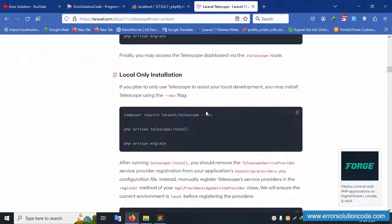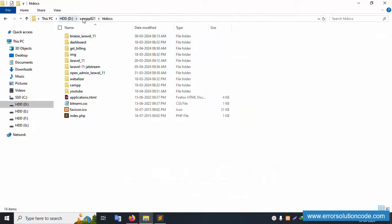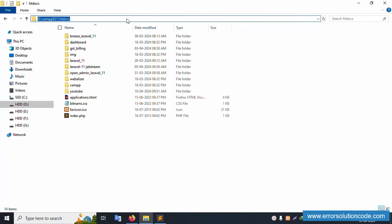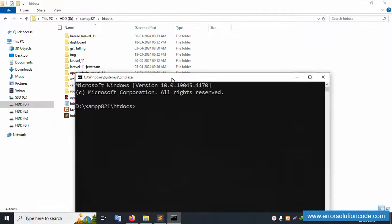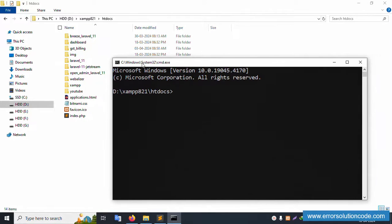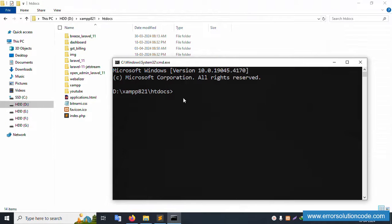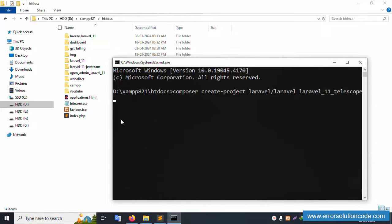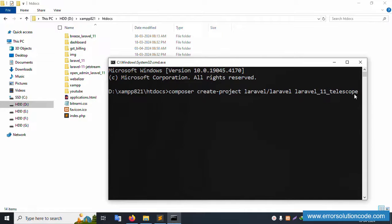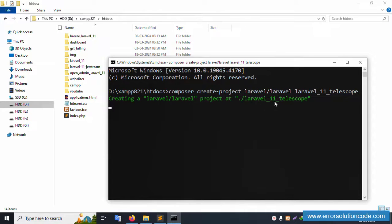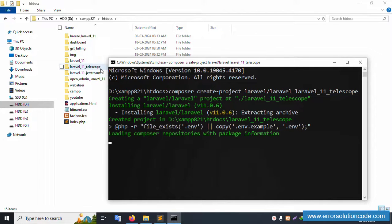Open my XAMPP folder, inside the htdocs directory, and open CMD. We'll install a new Laravel project — the latest version — into a folder called laravel_11_telescope. The folder is not yet available. Copy the full installation command, paste it inside this directory, and press Enter. Laravel folder is successfully created.